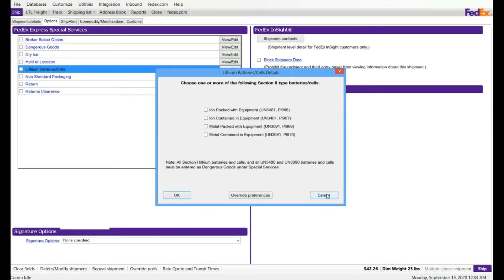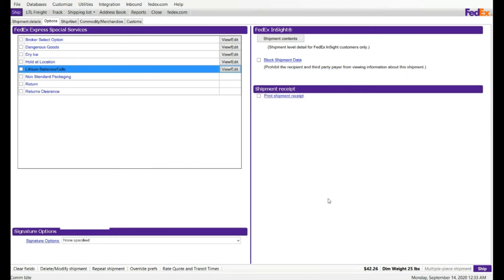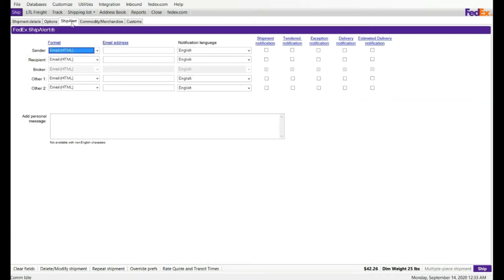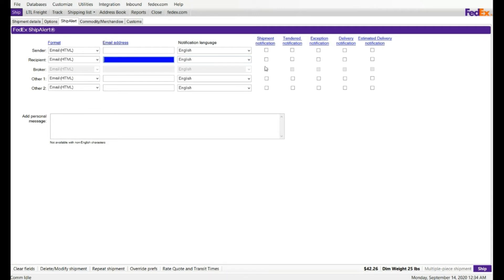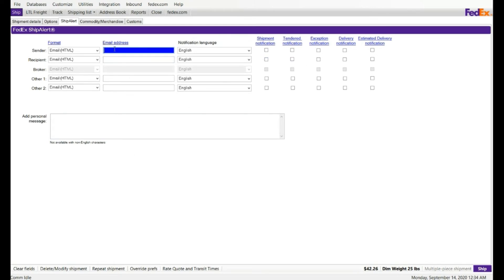The third tab is called ship alert. You can enter the shipment email information to the recipient, where the system will notify the end recipient that your packet has been shipped, and it will add the tracking number automatically, and they will receive all shipment information via email. You can enter your own email address, so you will be informed if the packet has any issues or exception comes in, you will receive all the details via email.